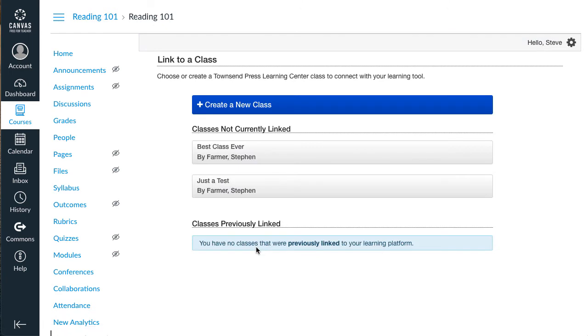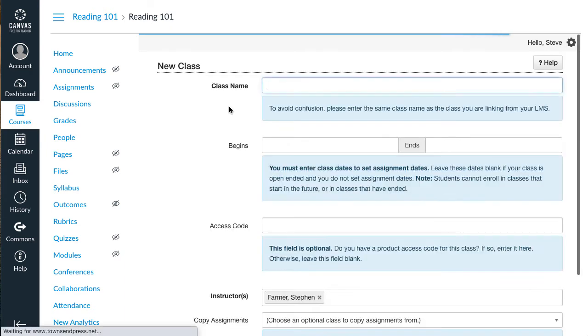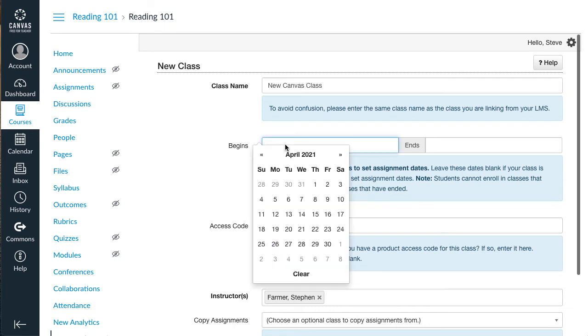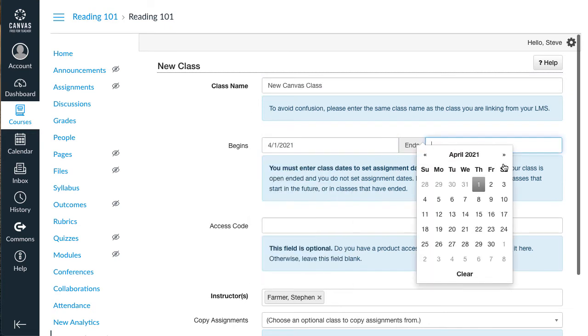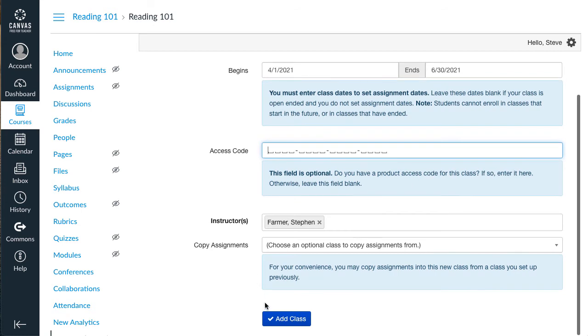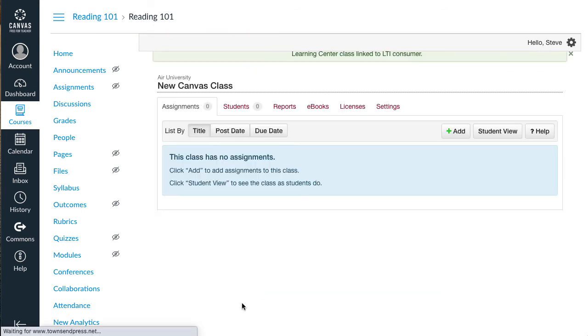Now we're ready to link a Learning Center class to your Canvas course. You can select a previously created class, but I'll click here to create a new class. Fill in a class name, its dates, and an access code if you purchased one. Then click Add Class. Now your class is created and linked to Canvas.